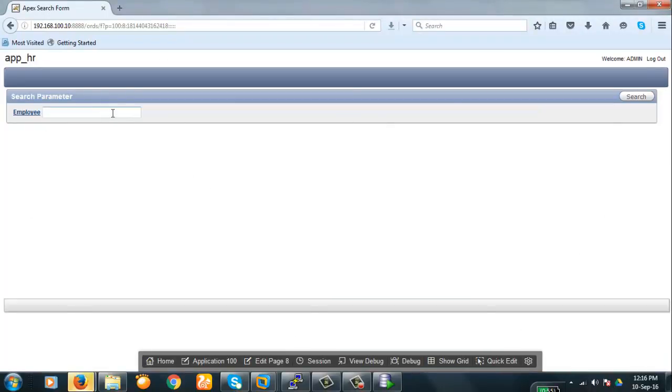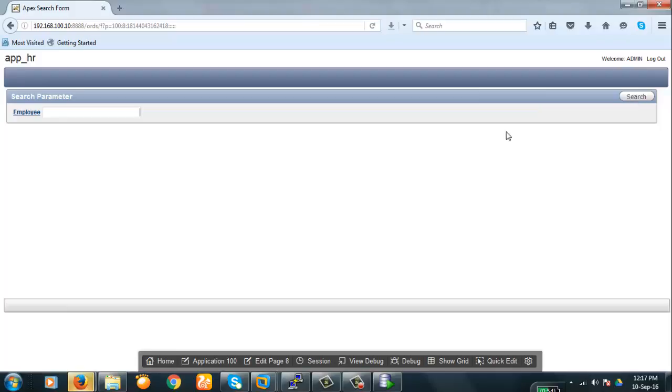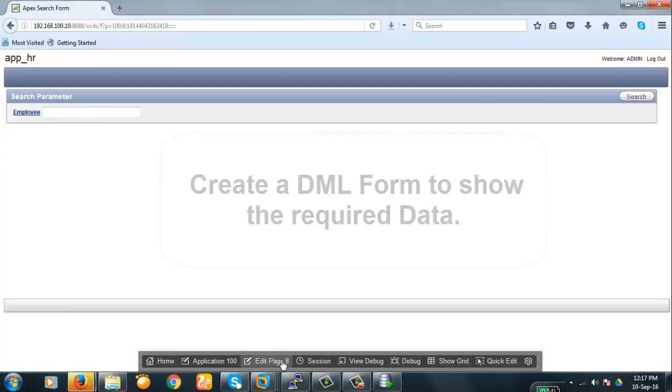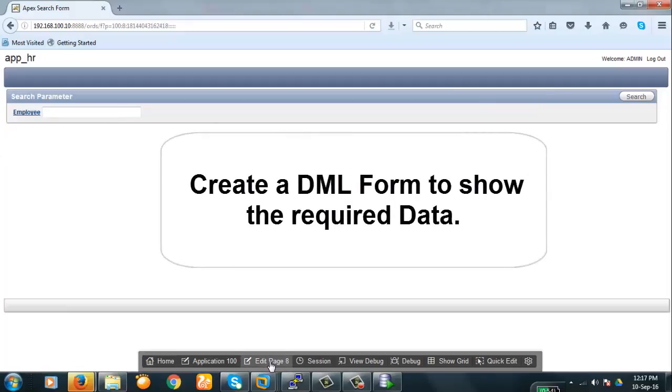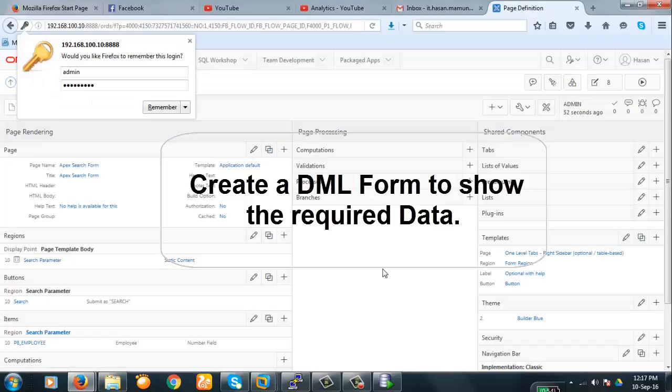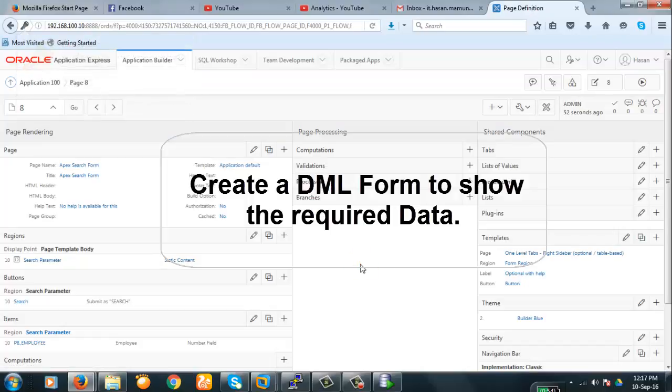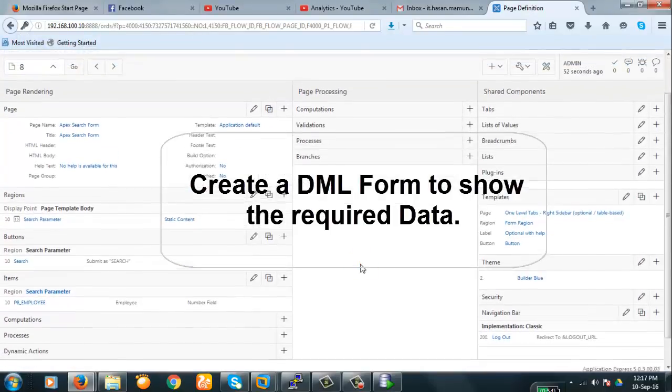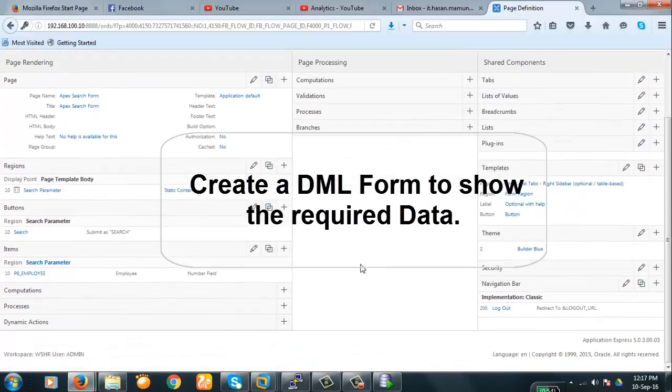Now let us see how it looks like. So this is the employee and search. Now the idea is we will apply the employee ID here and then click on the search button and the region here will be populated with the employee information. So we will create a DML form region in the page, okay.